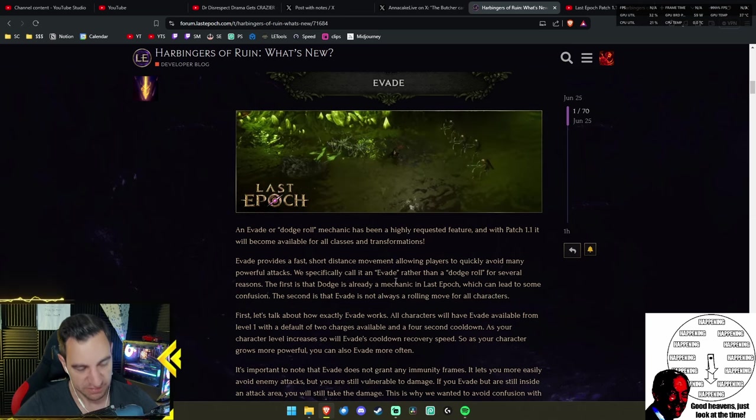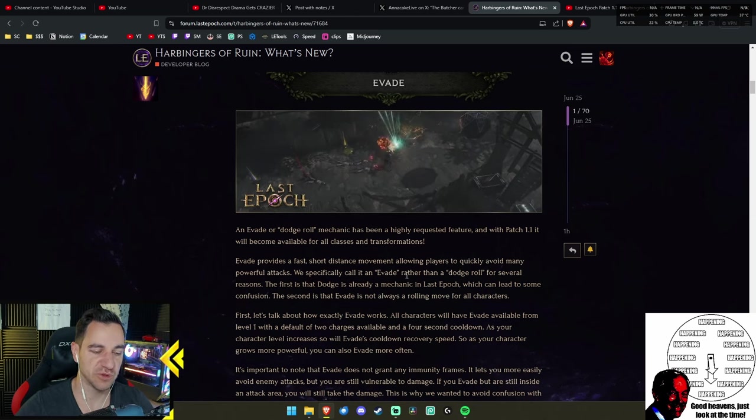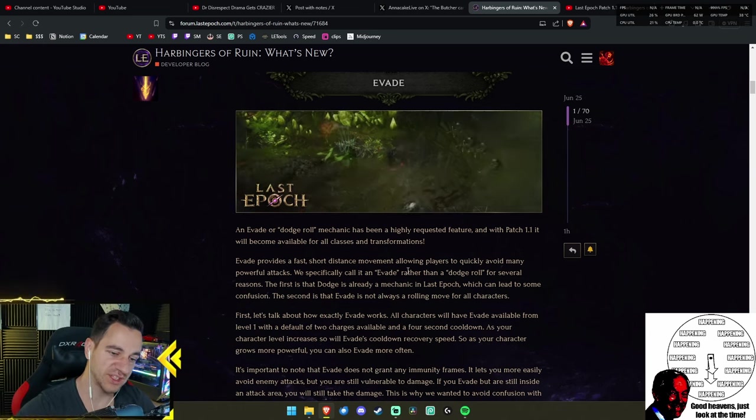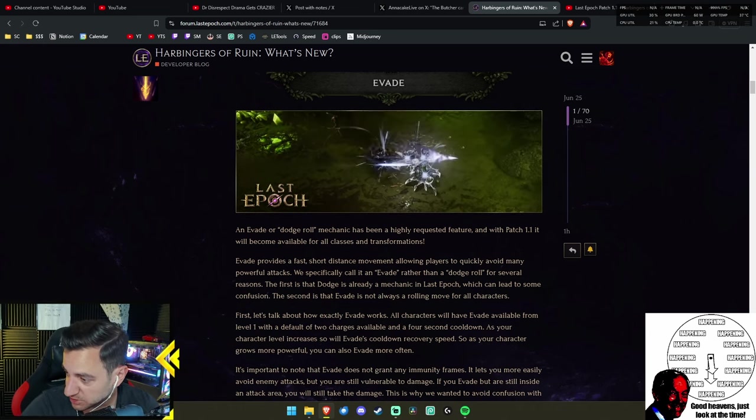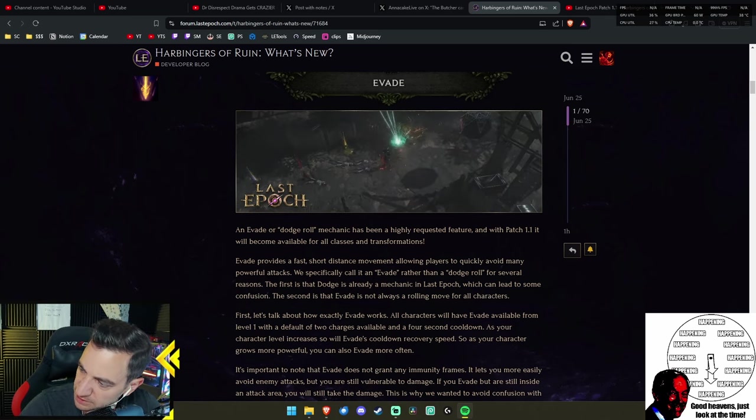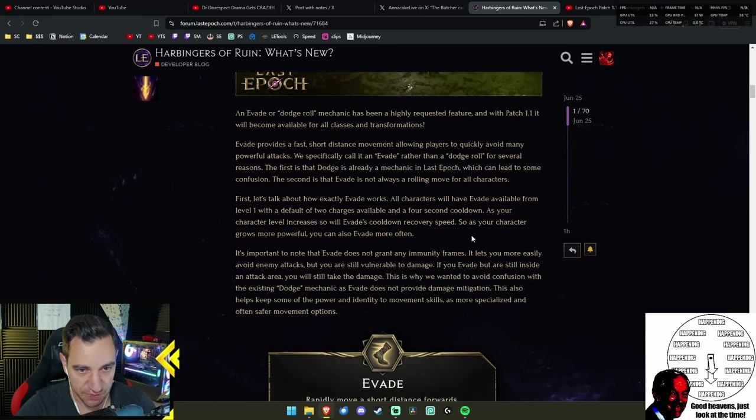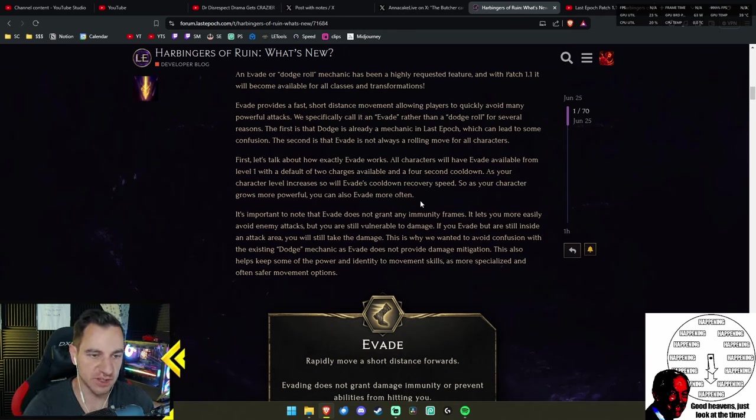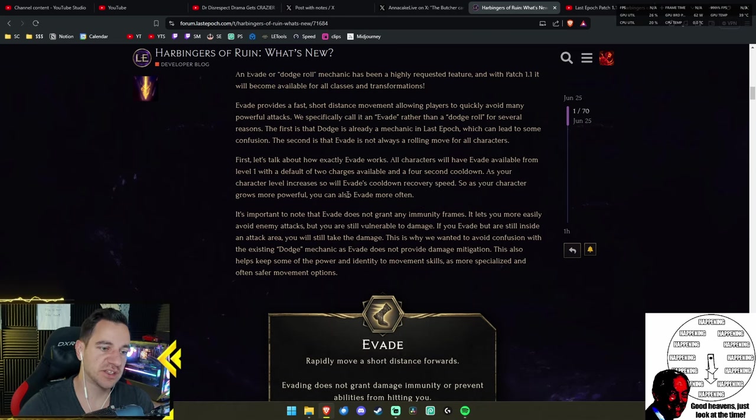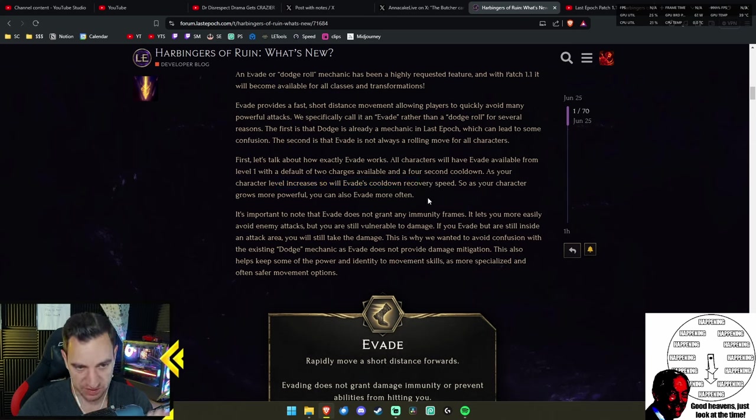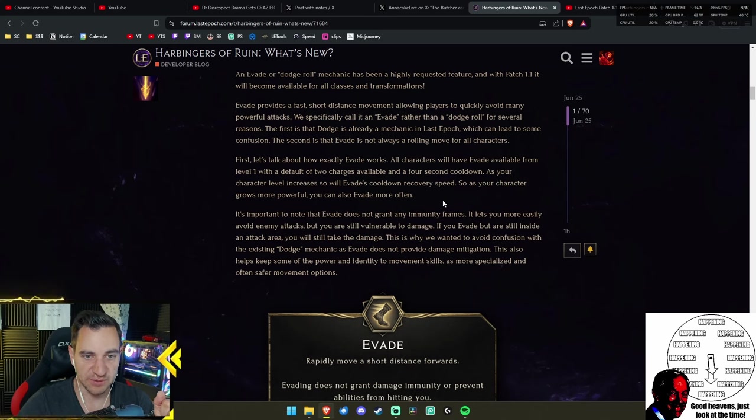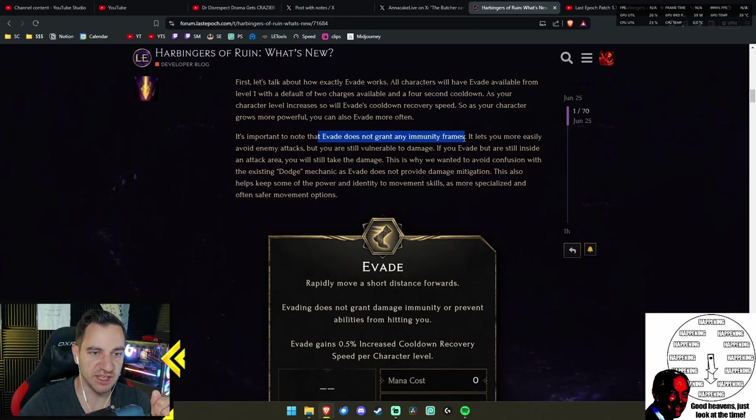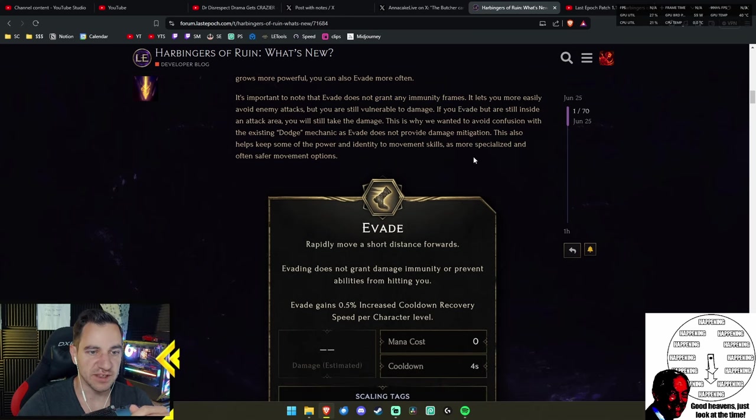Not with this one. It's not really a dodge roll as they say, because you do not evade anything. You still get damage—it's just a movement skill. Basically, you just move a few inches with your character to get out of shit. But if you have dots on you, or if you're in a huge AOE, or in a boss attack, you still gain all damage.